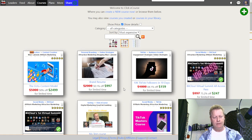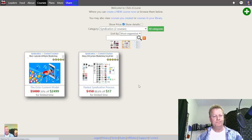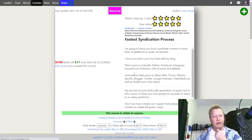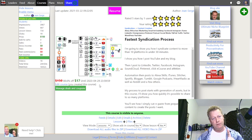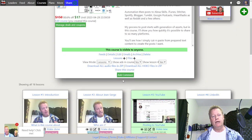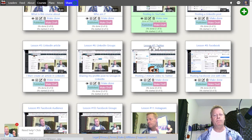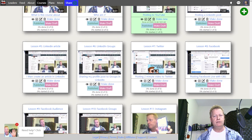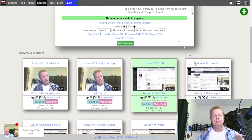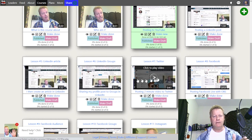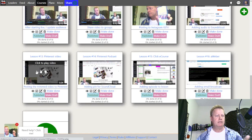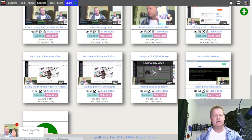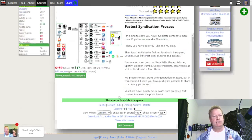Let me show you — I'll give you a coupon to get the syndication training for free right now. It covers my process for using the syndication engine and how I post on all these different platforms: LinkedIn, LinkedIn articles, LinkedIn groups, Twitter, Facebook, Facebook groups, Instagram, SoundCloud, iTunes, Pinterest, podcast, podcast clicky, course, AWeber. That is the syndication engine process.